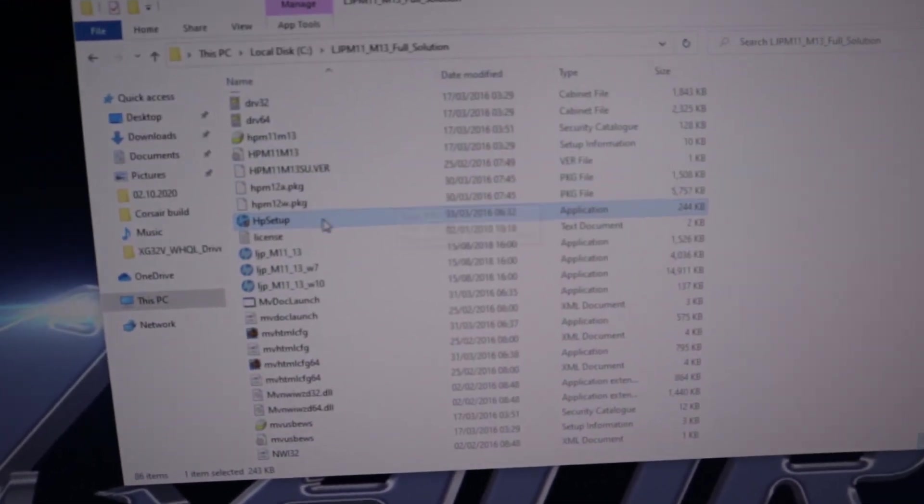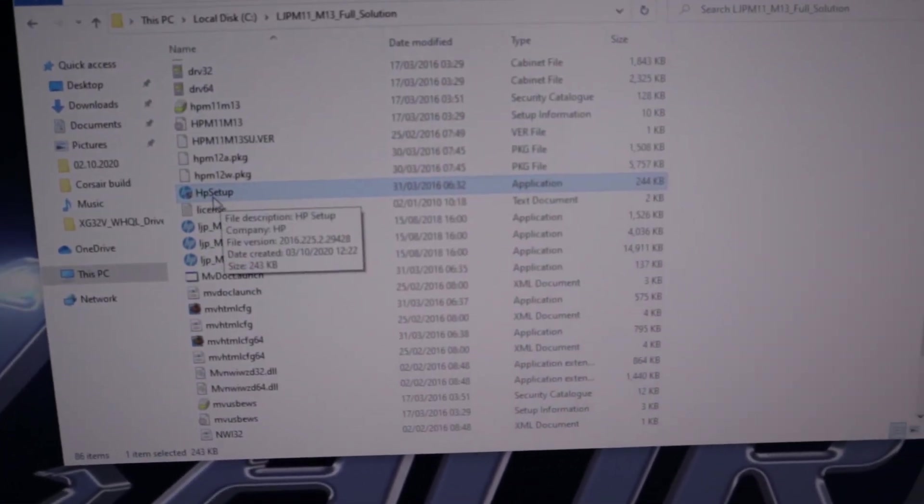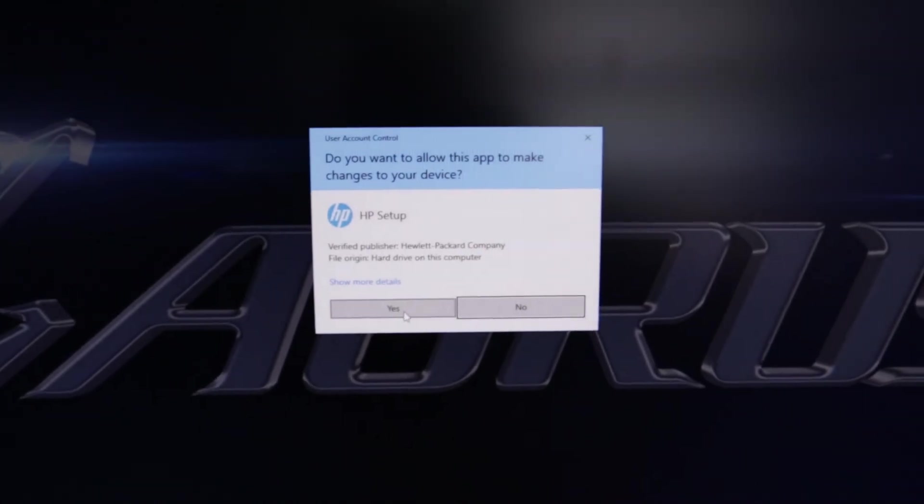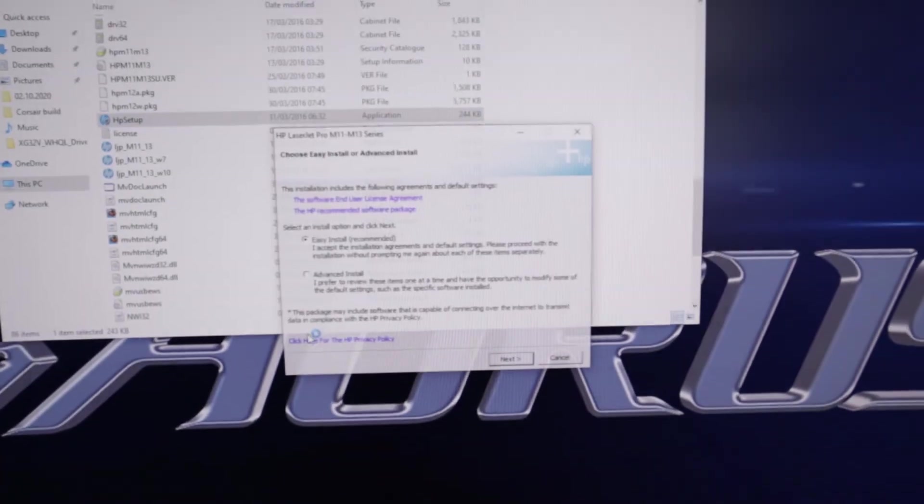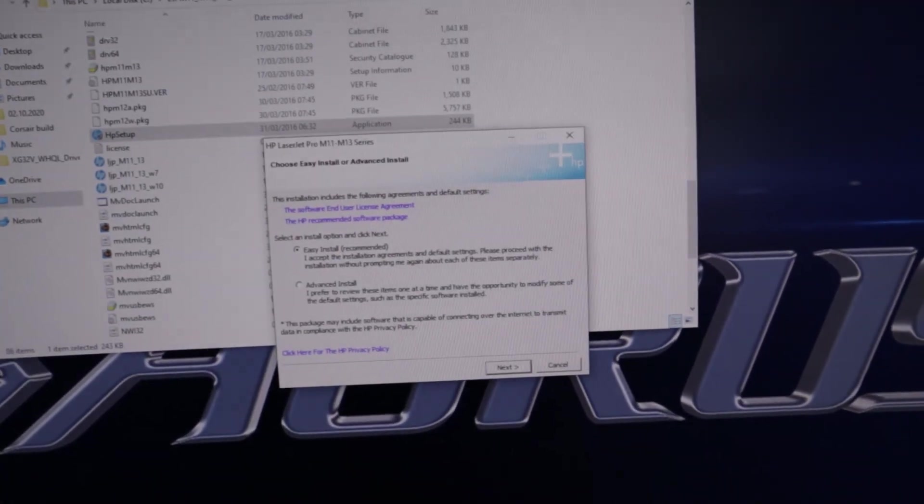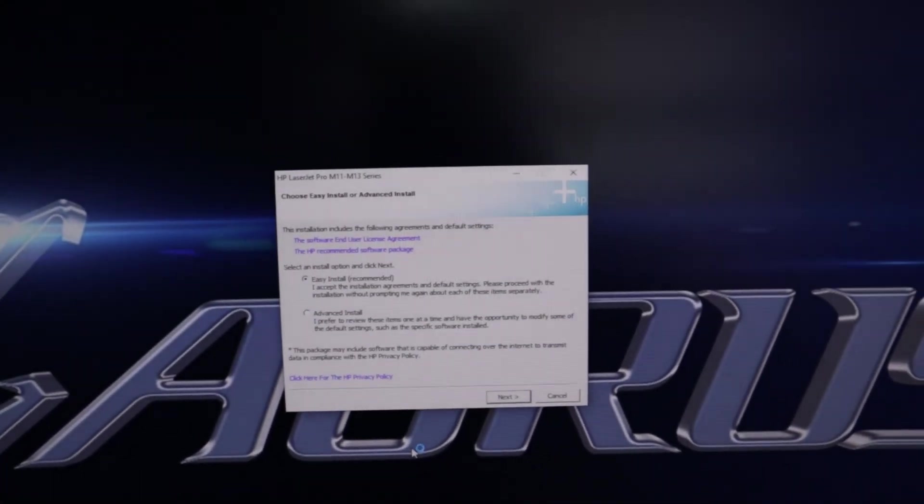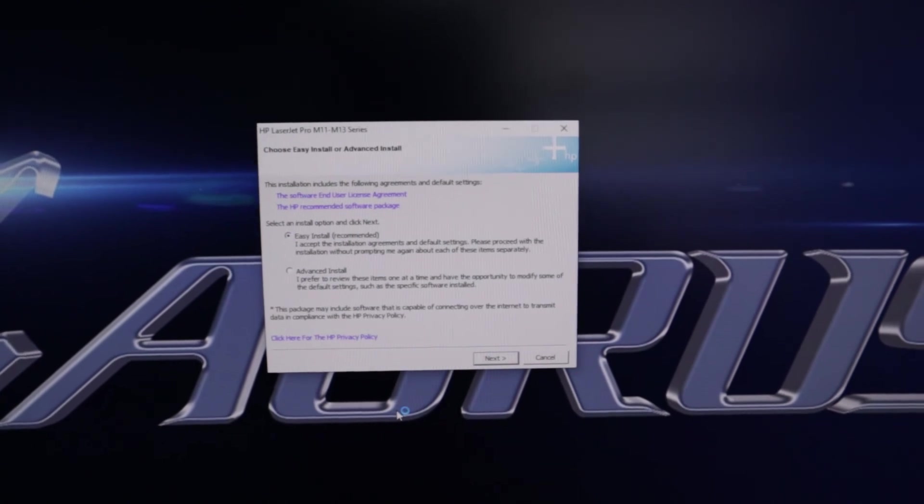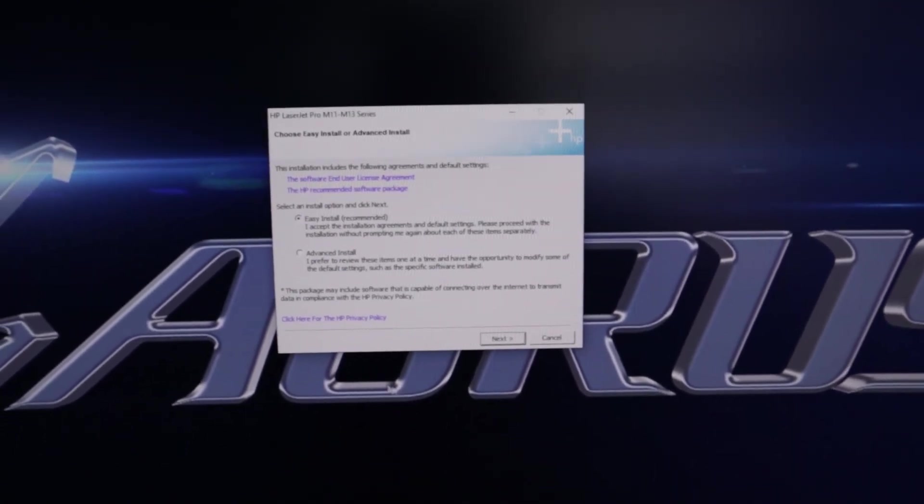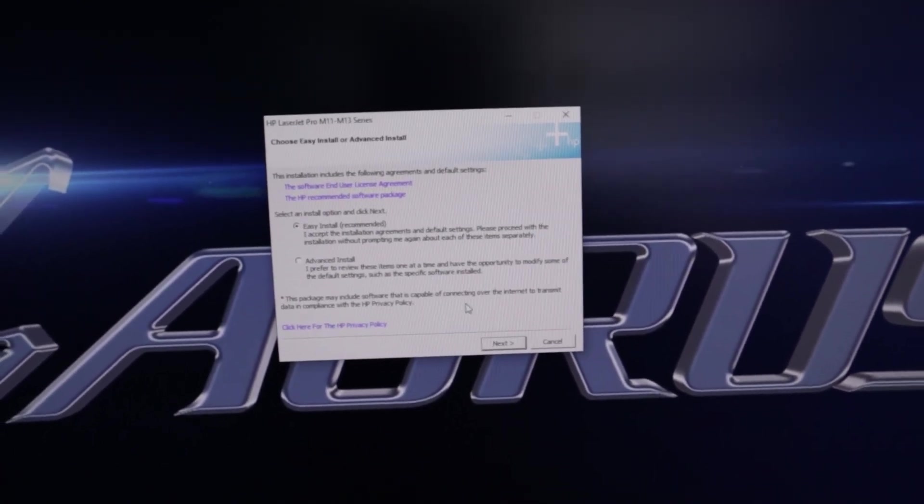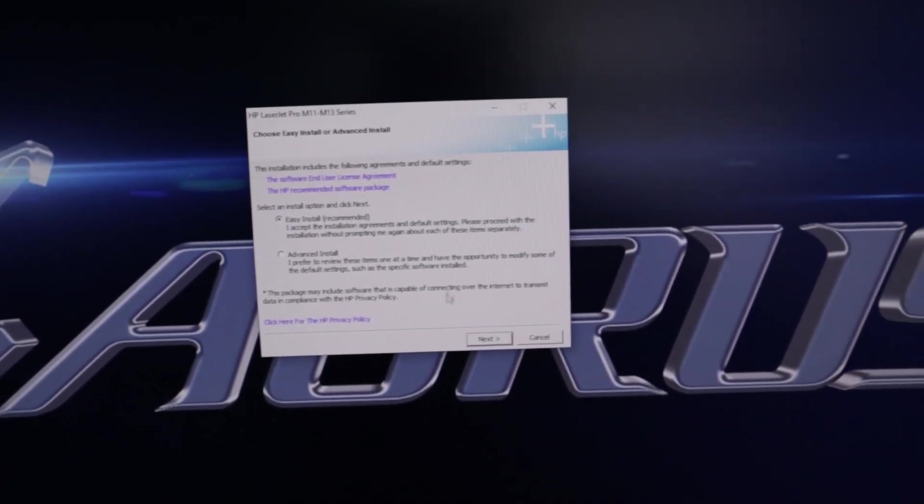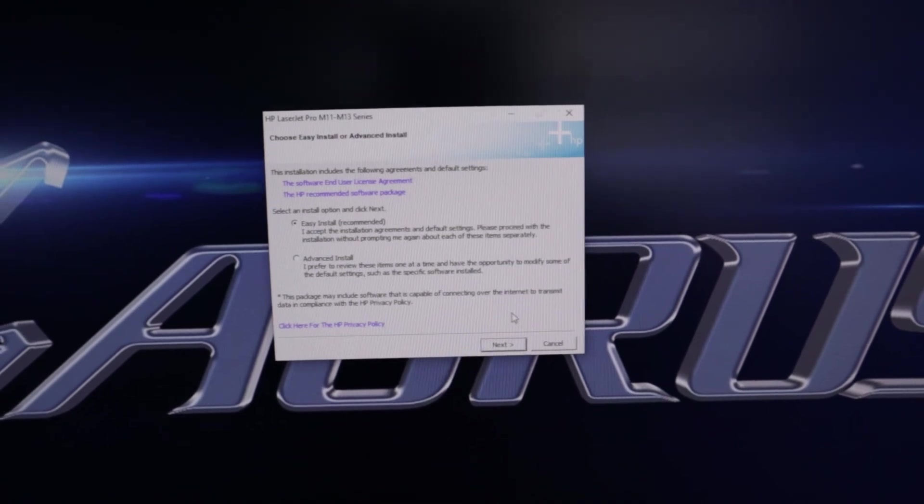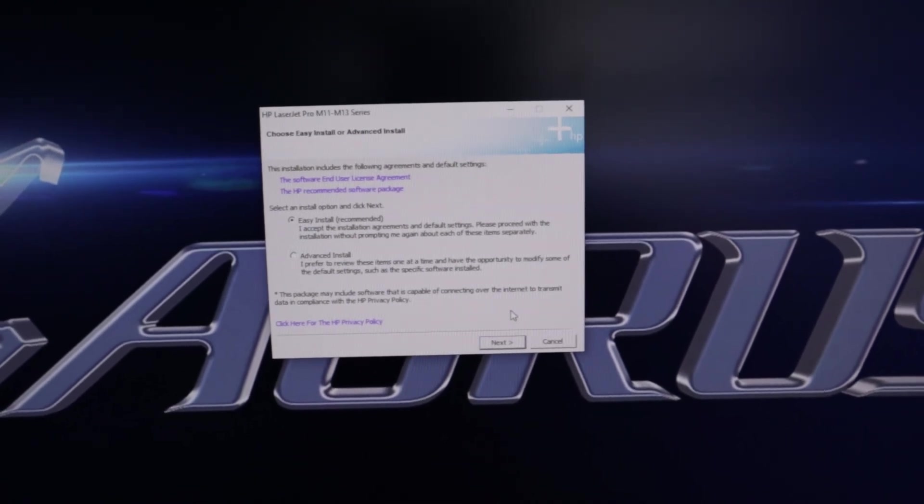So I will double click on it. Now you can see the driver process has started. So from here you can follow the instructions to configure your printer.